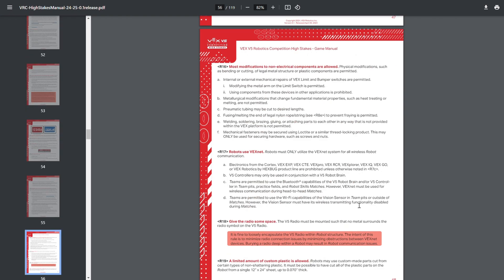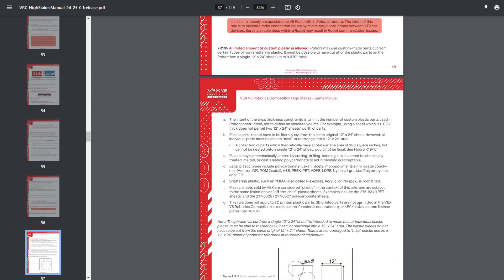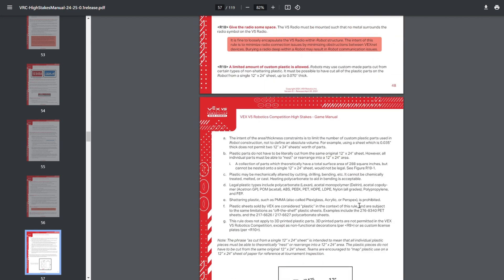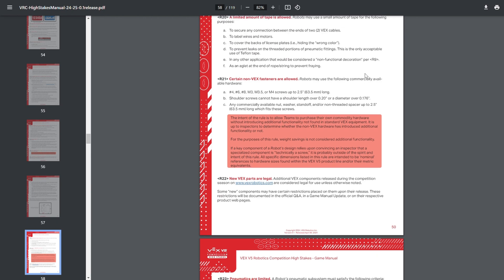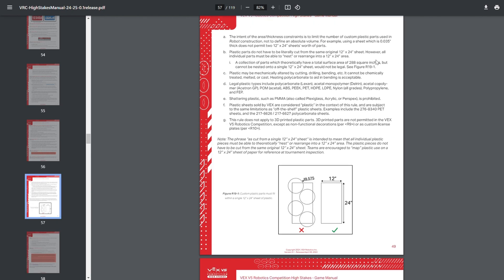The same applies for fasteners covered by rule R21 for things such as screws and nuts. Fasteners, as long as they don't introduce additional functionality, which was clarified in a Q&A in over-under to clarify that weight savings and potential shorter screws aren't considered additional functionality because VEX in limited capacity sells much worse versions of what I'm about to cover in this video.